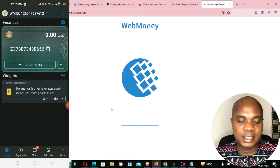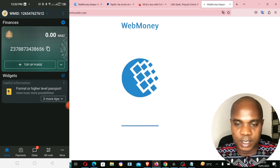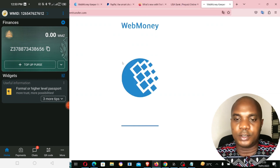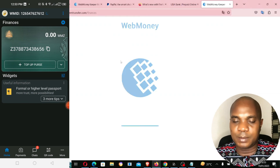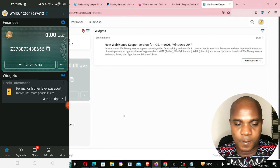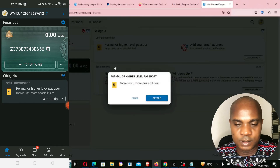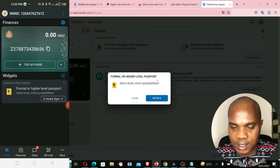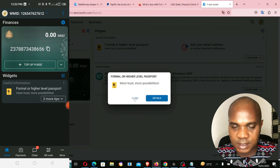So guys, you can see how to log in to WebMoney on your laptop or desktop. It shows 'Formal or higher-level passports — more trust, more possibilities.'